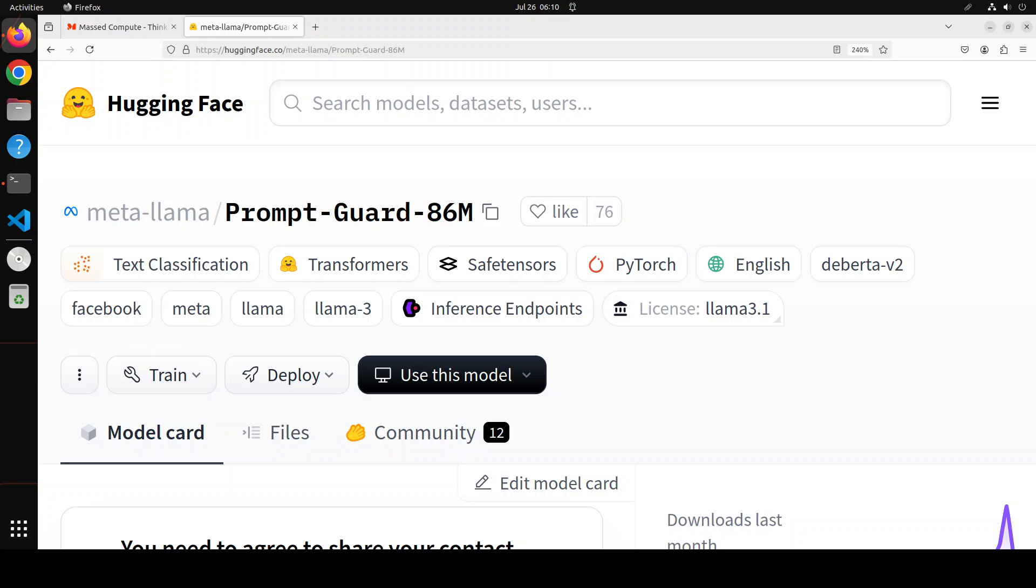Hello and welcome to the channel. Prompts are the cornerstone of how we interact with large language models. Prompts in models refer to input text or instructions that guide the model to generate a specific response or output.